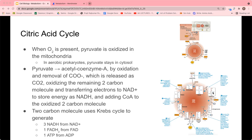From citrate you go to isocitrate, which is an isomer formed by removing and re-adding a water molecule. From there you form alpha-ketoglutarate and various carbon molecules, producing NADH along the way, and eventually return to oxaloacetate — which can be combined with another acetyl coenzyme A to restart the cycle and produce more electron-carrying molecules.